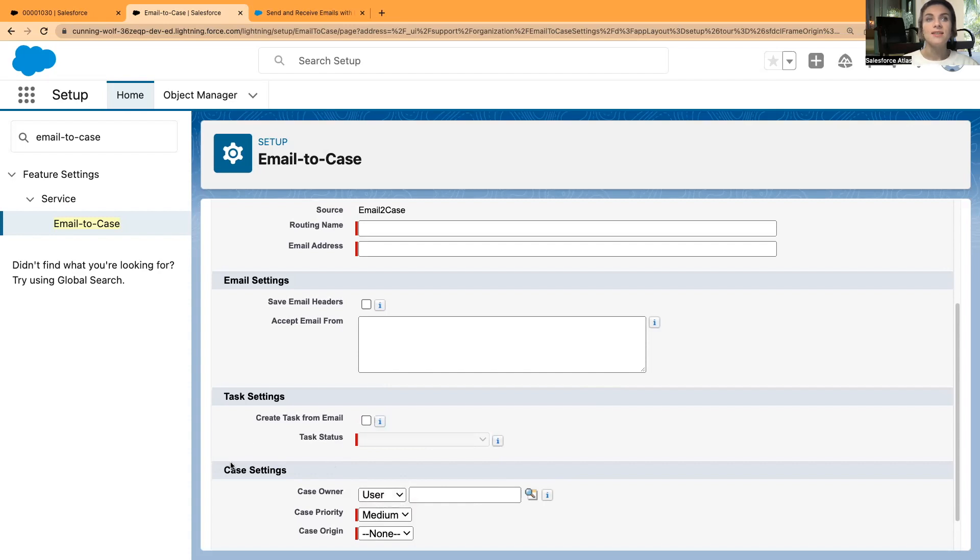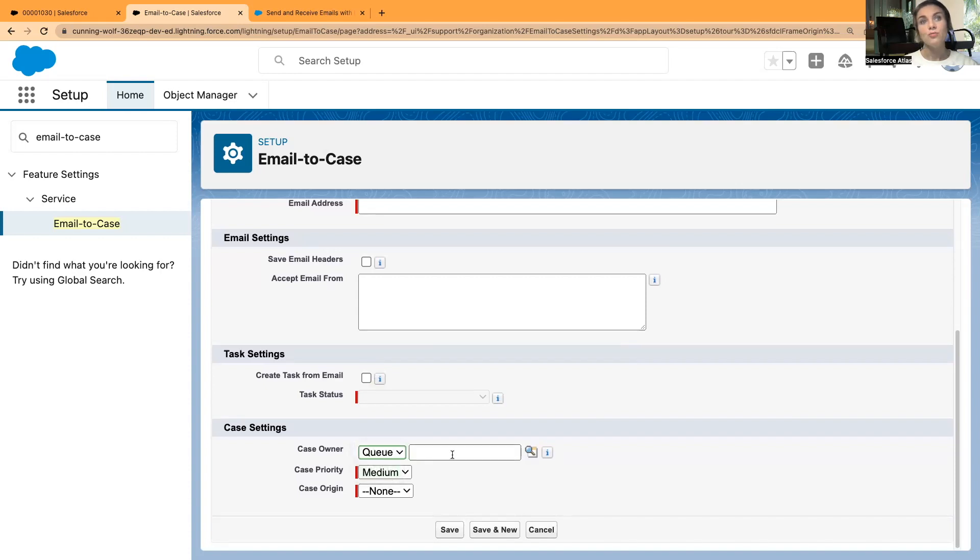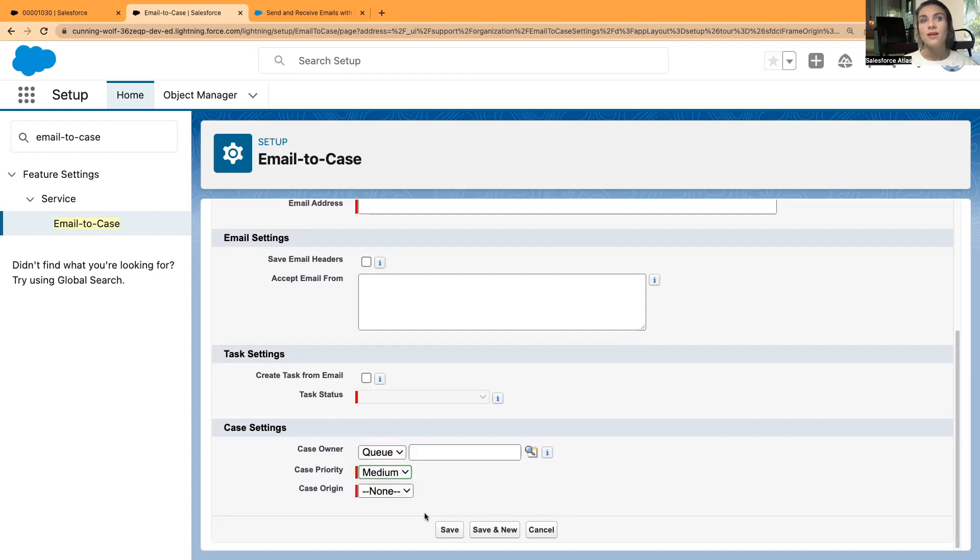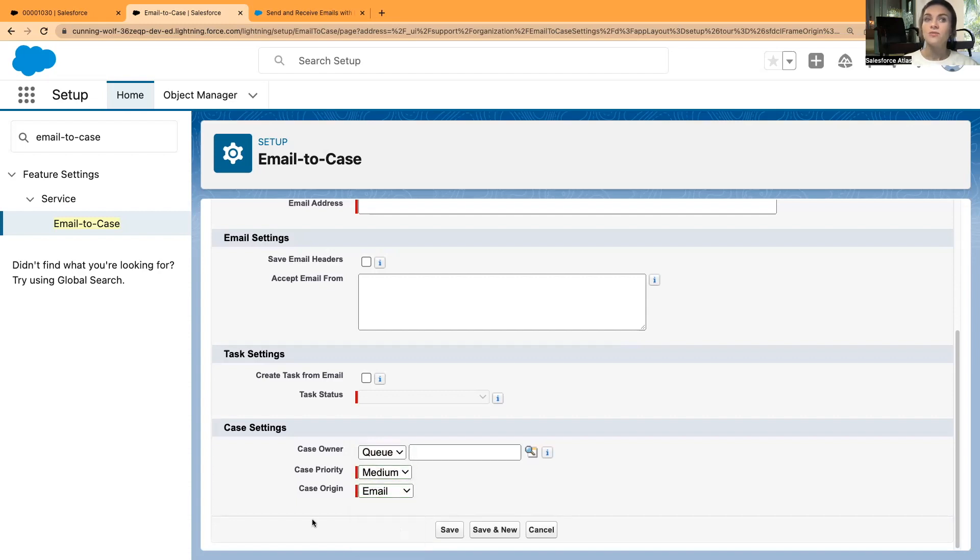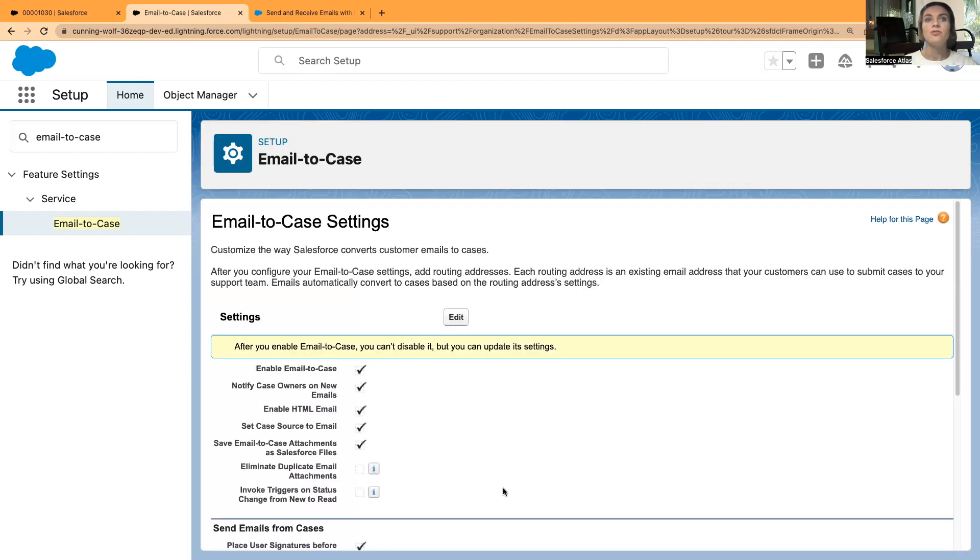Then in case settings, you decide who is the owner of these cases—maybe that's a queue—and case priority: high, medium, low. And the case origin most likely is going to be email. So whenever you have a new case coming in, it will be assigned to a specific queue with a specific case priority and the case origin. Now I'm going to cancel this as I have already created the routing.